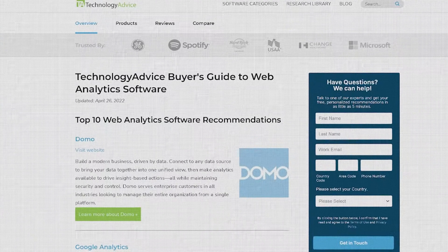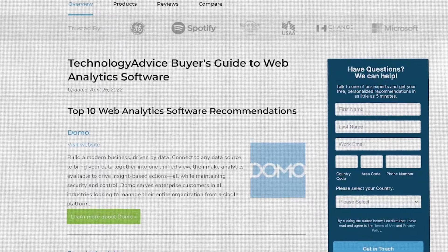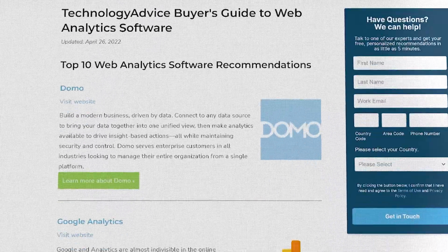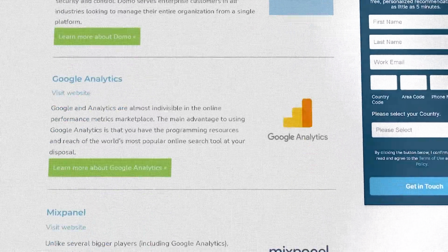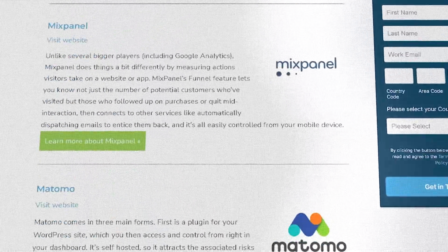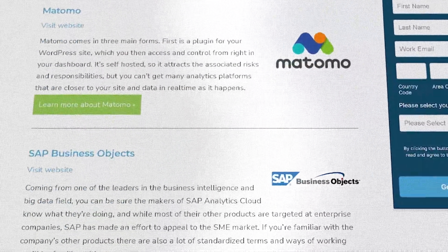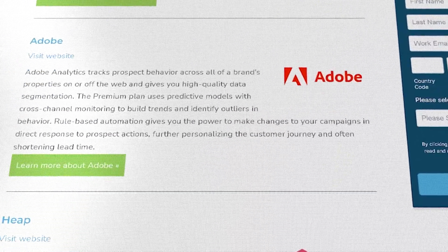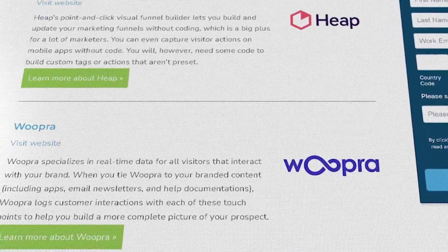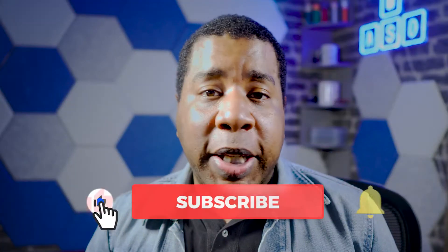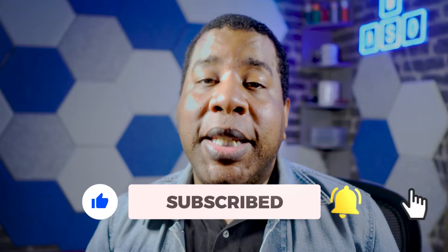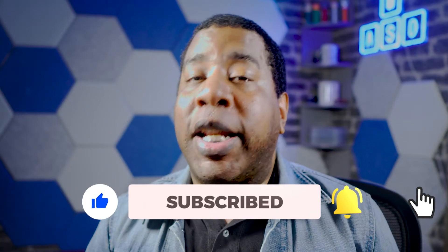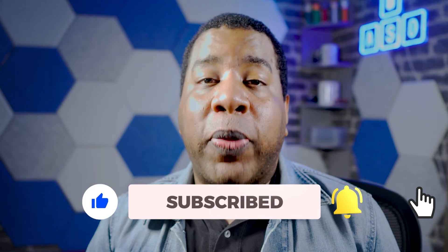If you're just starting your search, we can help. Visit our website at TechnologyAdvice.com to get a free list of analytic software recommendations. Click the annotation in the top right corner of your screen to get started. And if you find this video helpful, please like, comment, and subscribe — we'd really love it when you do that.